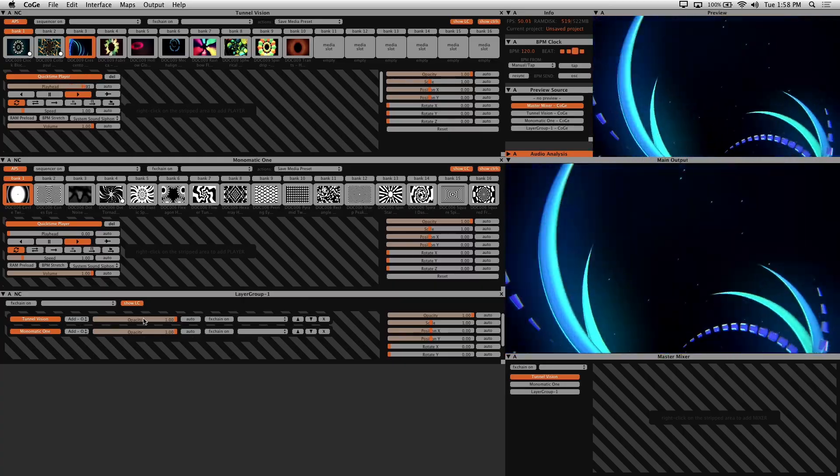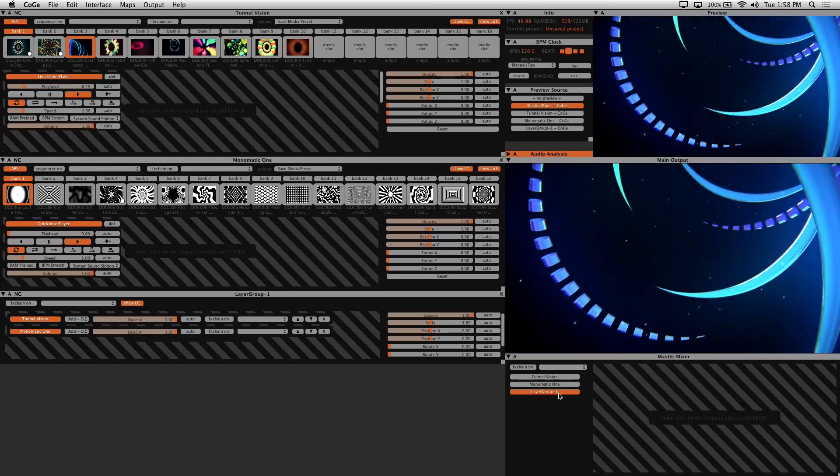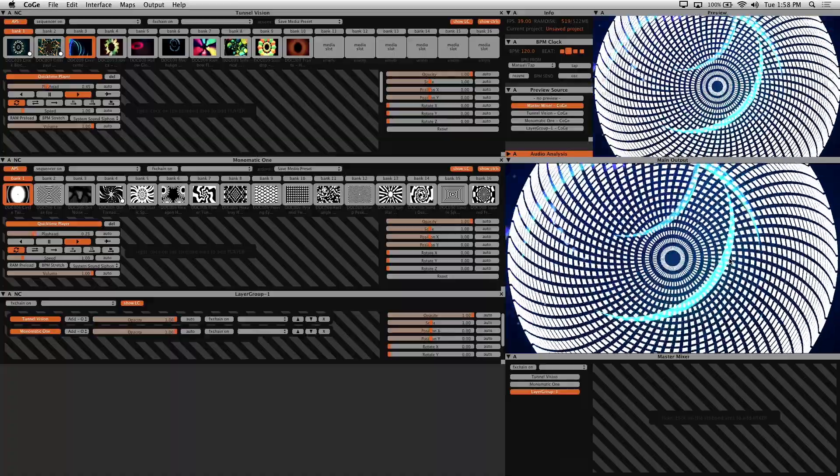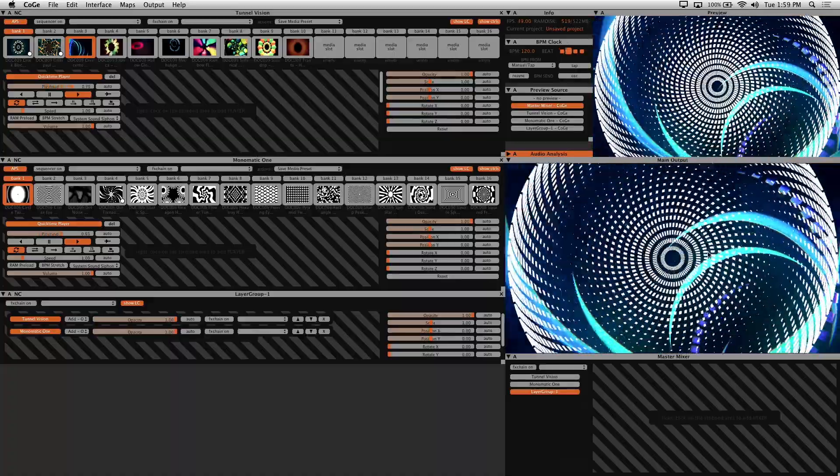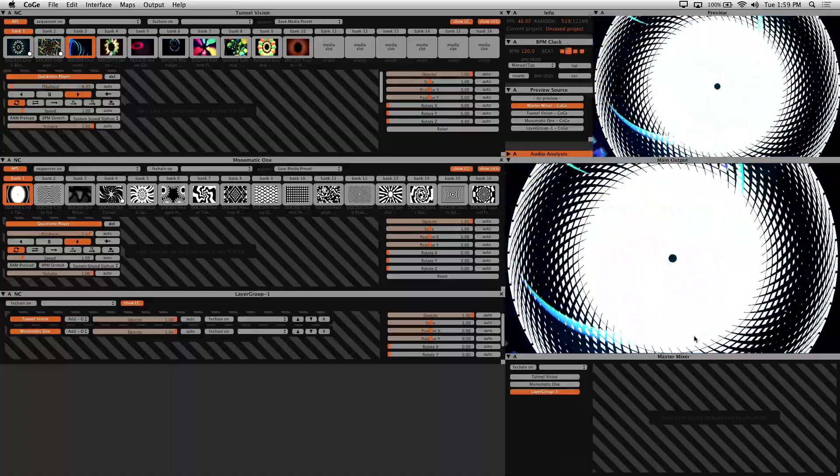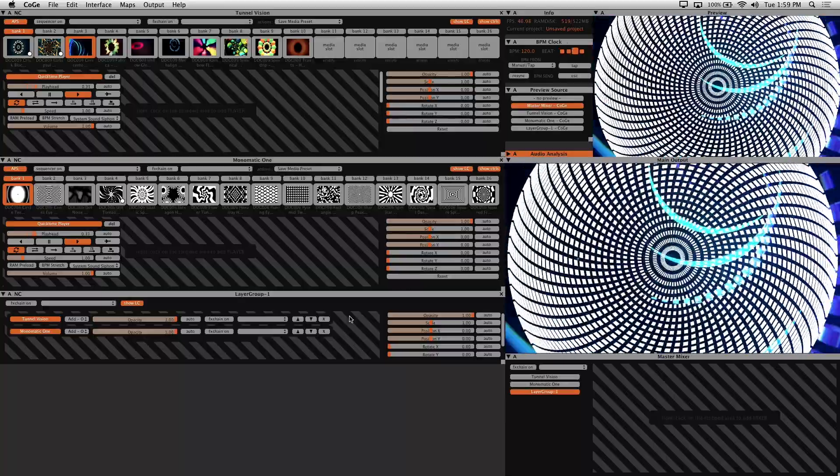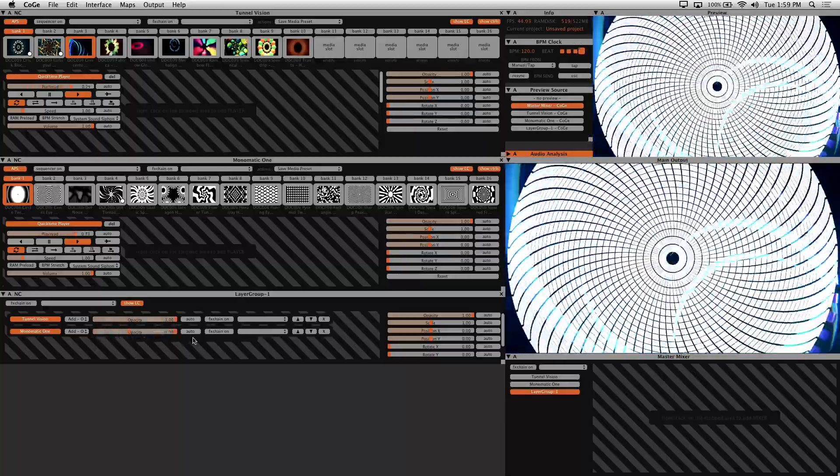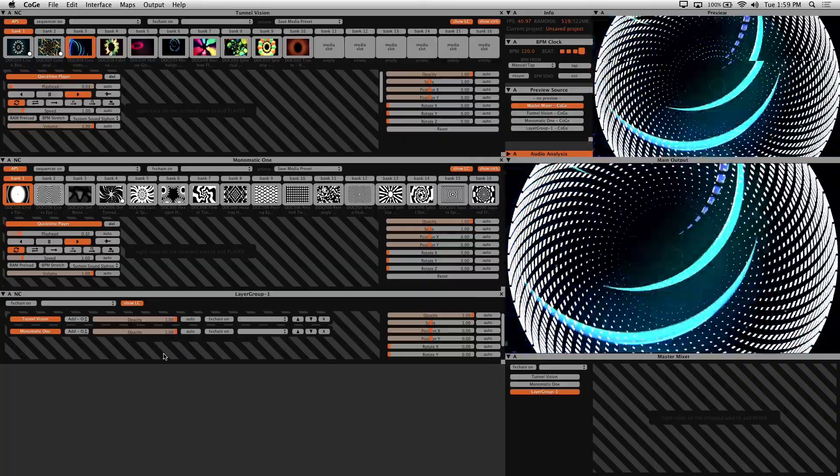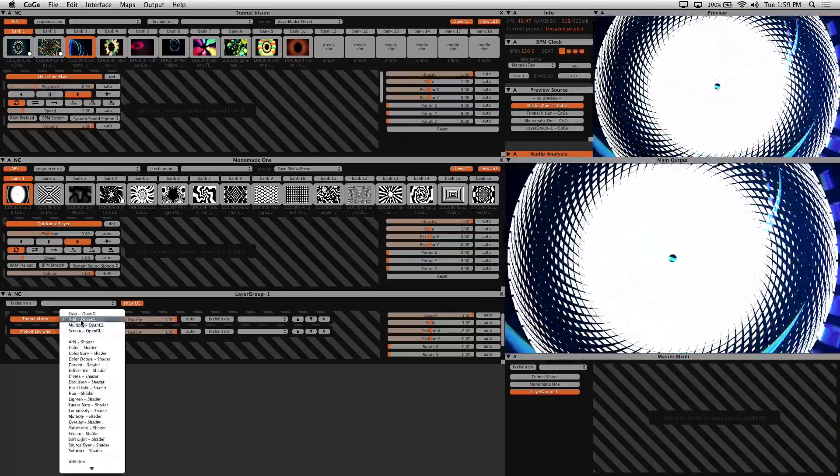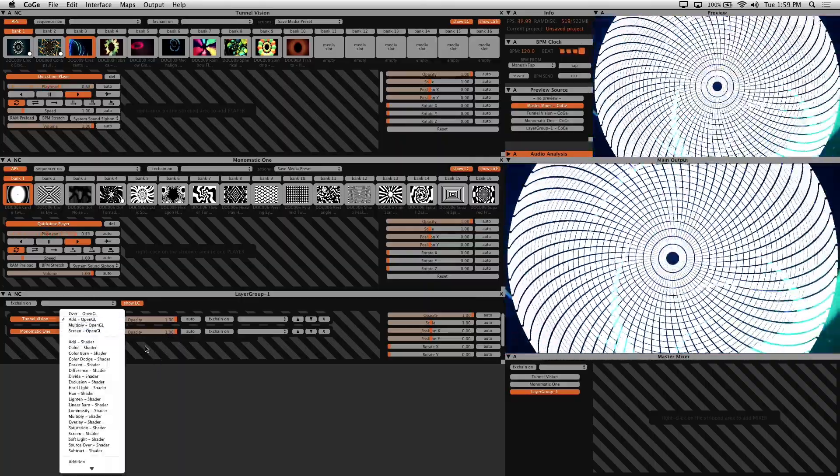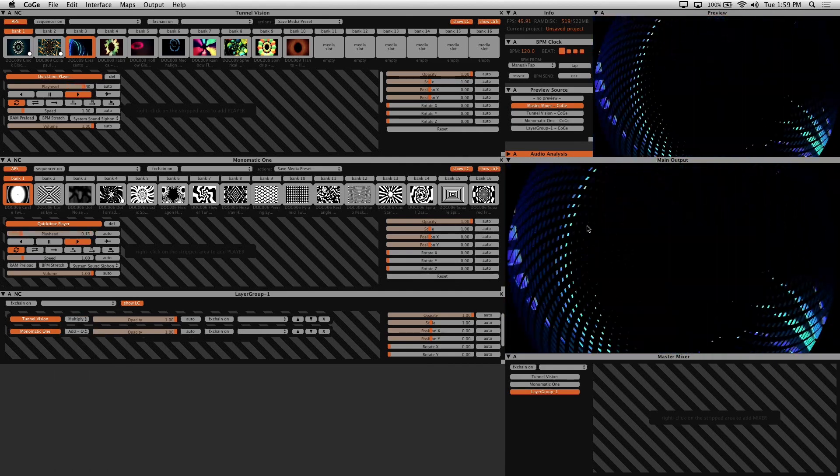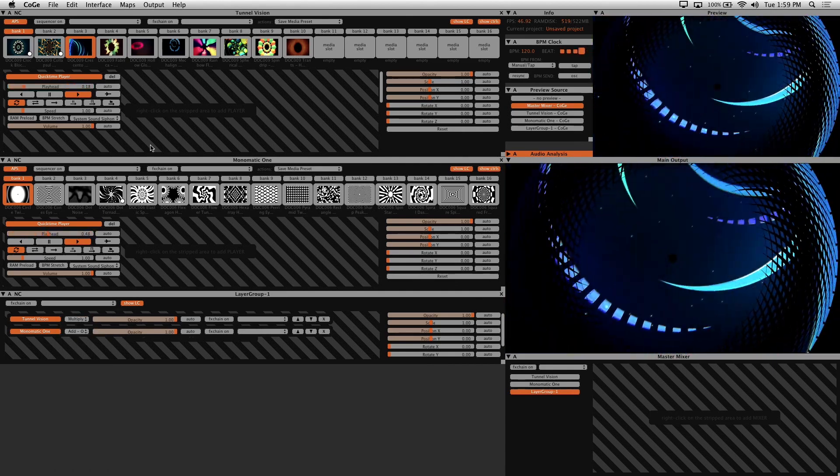Now activate the layer group inside of the master mixer to see it on your main output. Now that our mixed layers are showing, you can change the opacity or blend mode to taste, or add even more clip synths and layers to your composition. I'm going to change the blending mode of the top layer to multiply so that the bottom layer acts like somewhat of a mask.